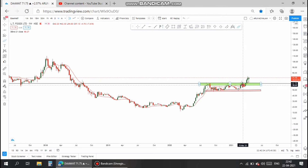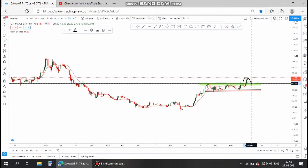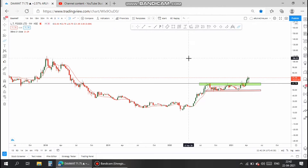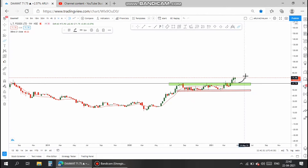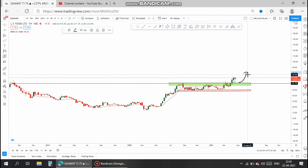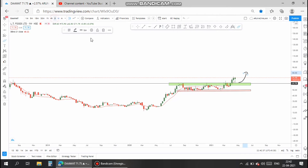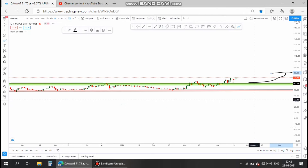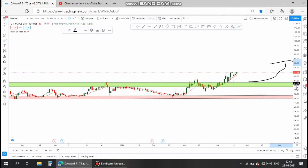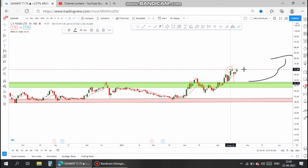The stock gave a breakout and also took a retracement at the support region, and now the stock is resuming upward. Now let us discuss the entry and target of the stock in the daily chart. The entry is at current market price, that is at 71 levels.